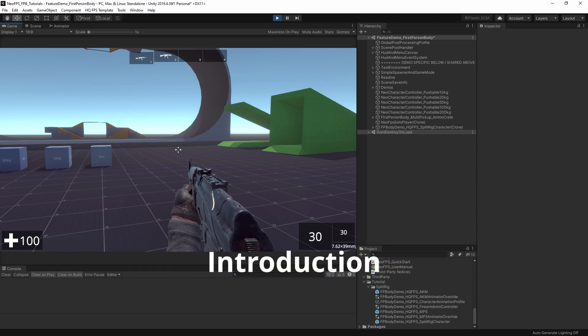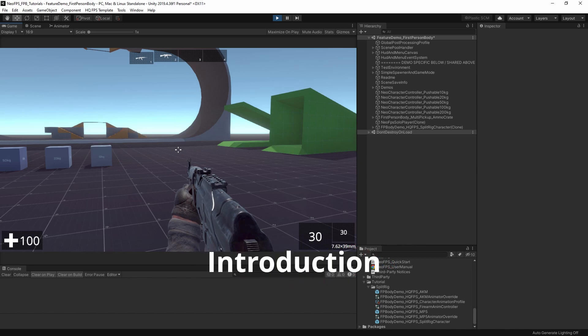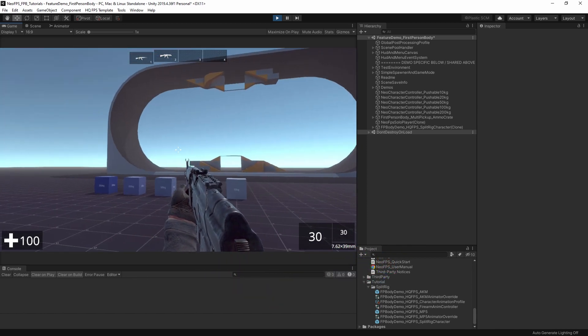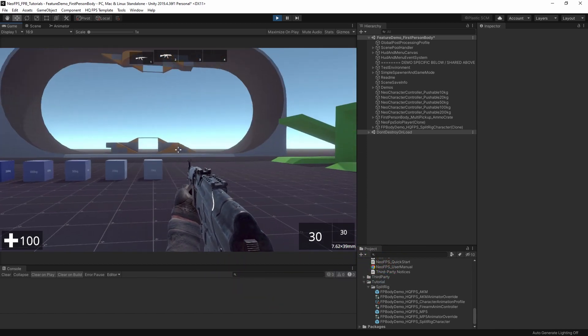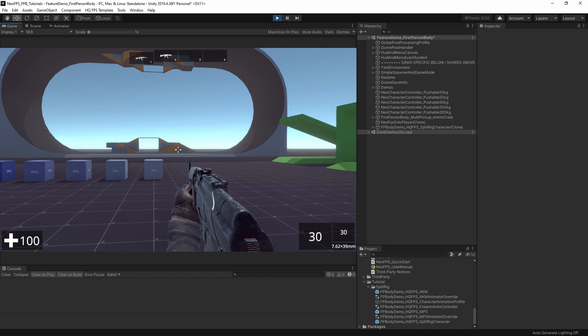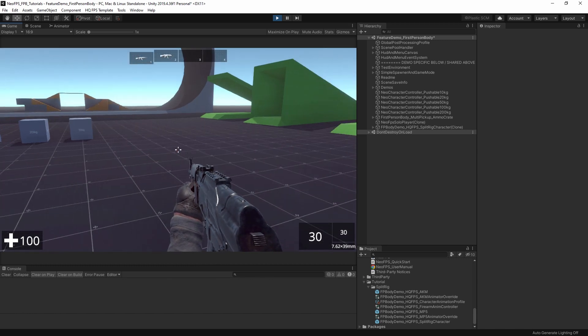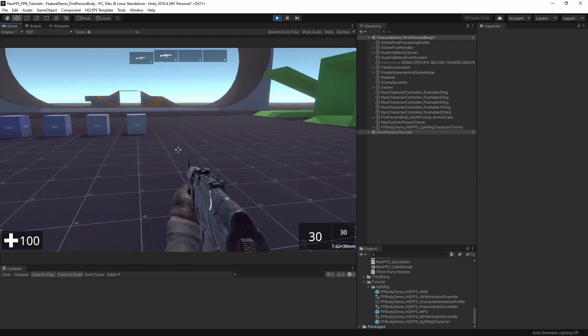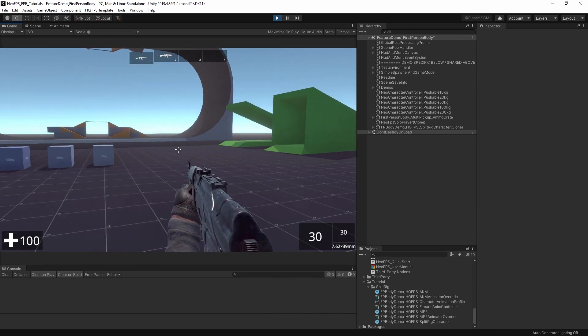In this video we're going to be looking at the split rig character. A split rig is essentially a system where you have the weapon and the character arms separated out. The arms are on the body of the character and the weapon is a separate object entirely.